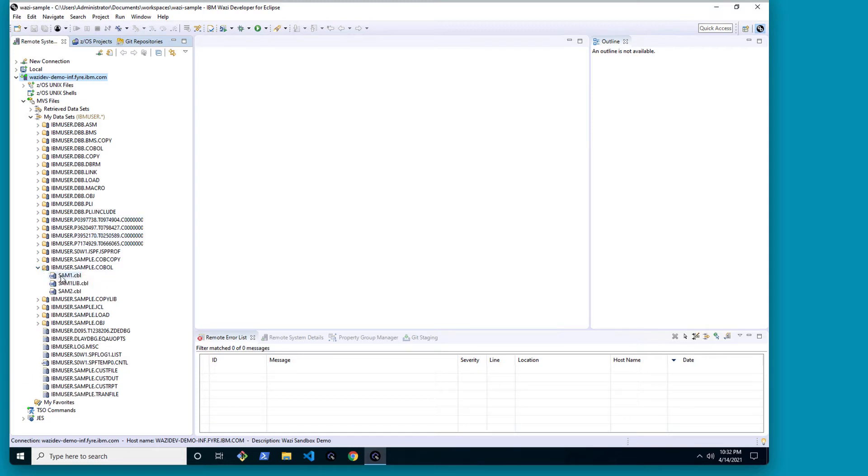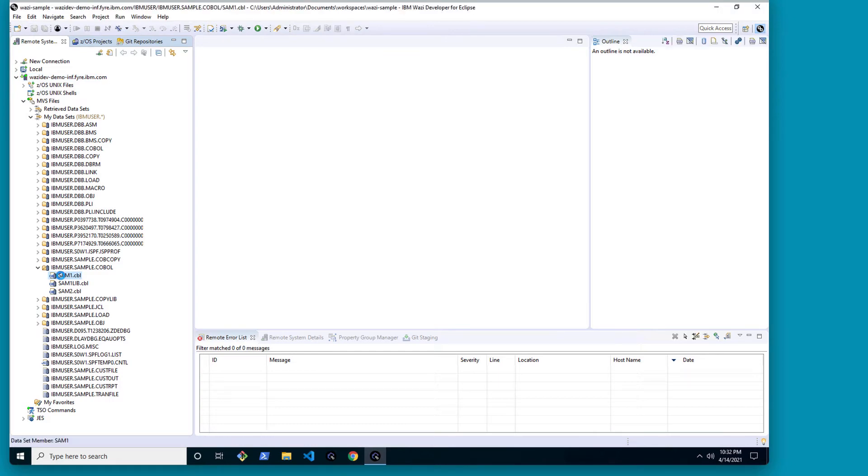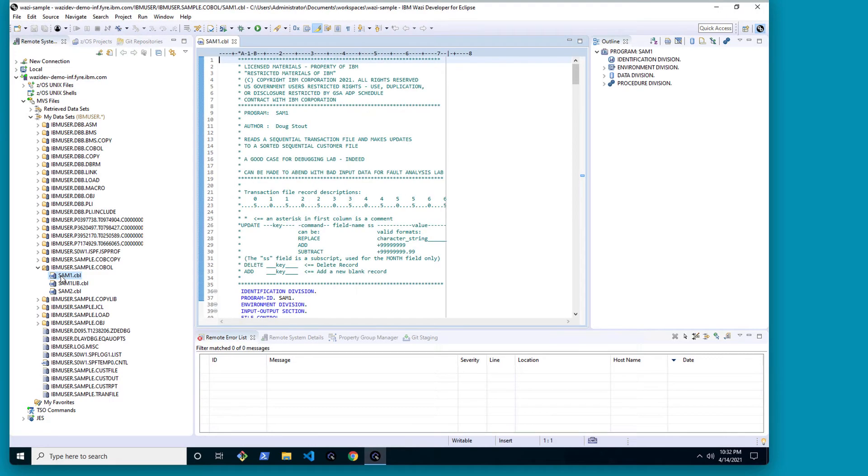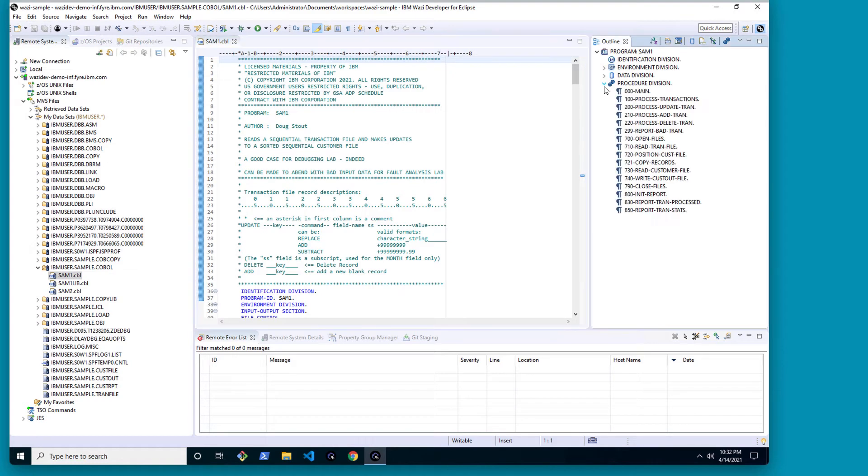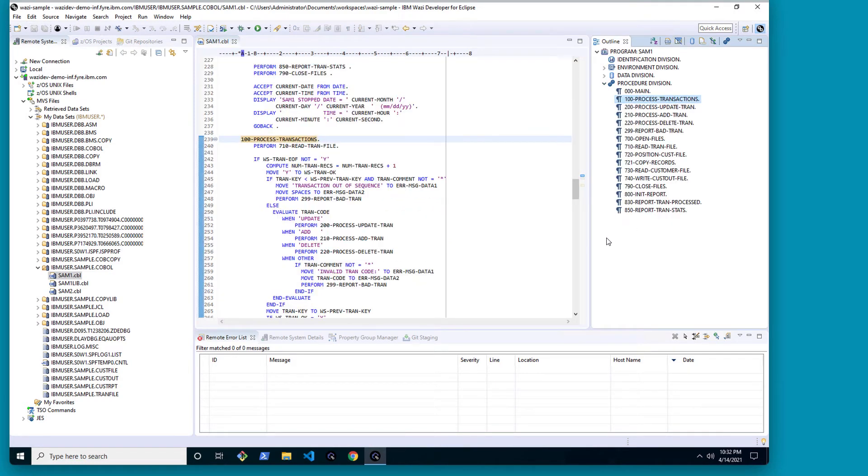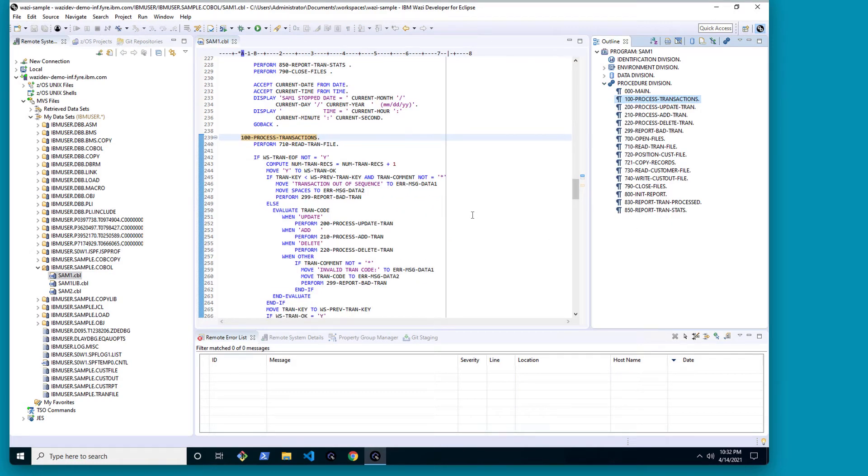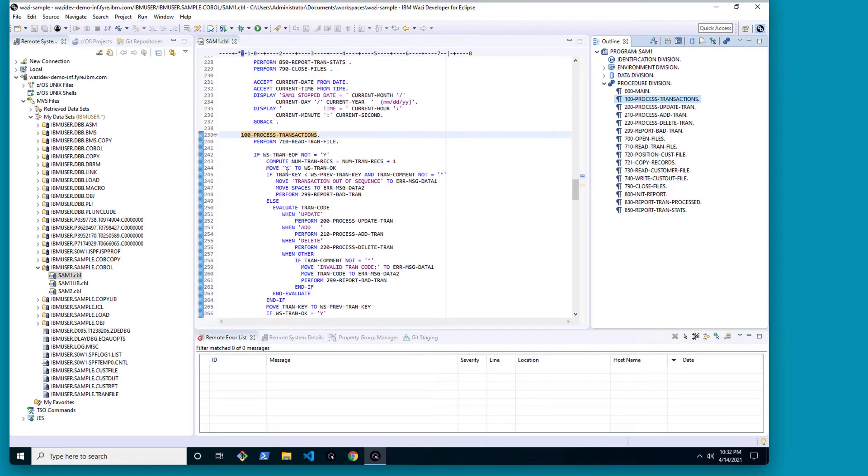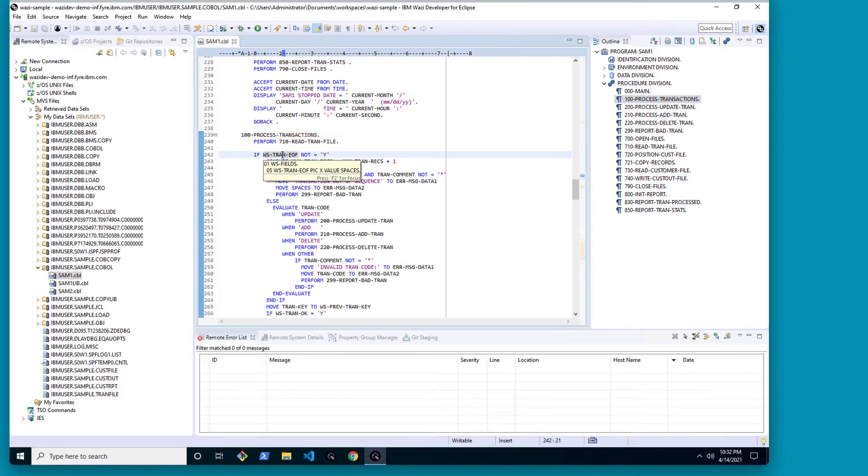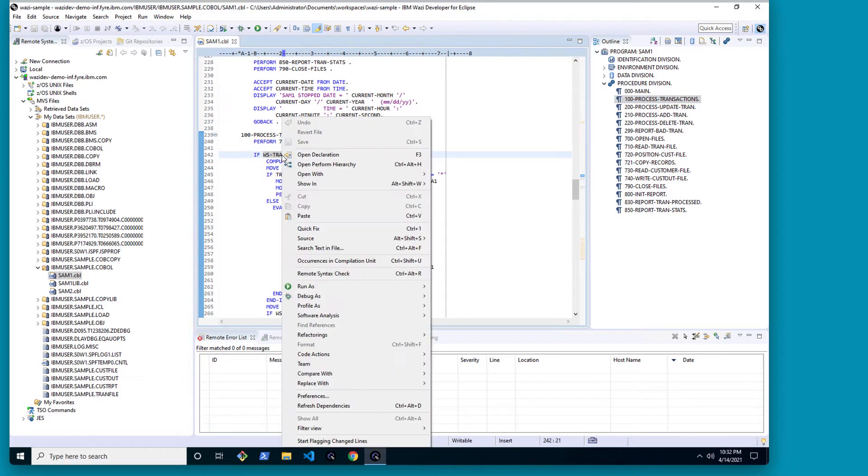So I have here a data set with a COBOL program that I can open directly from here. I can see that the language features kick in. I have an outline view that allows me to quickly navigate various language features such as code completion or some really cool features.